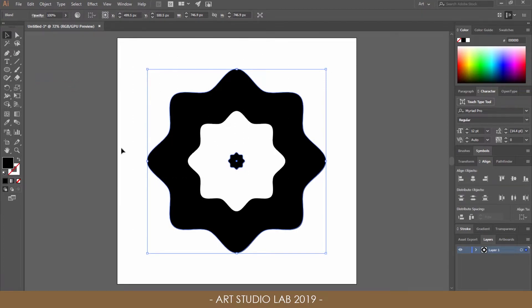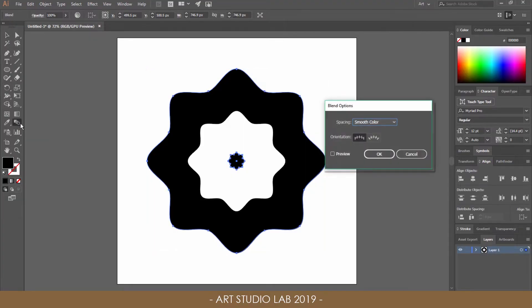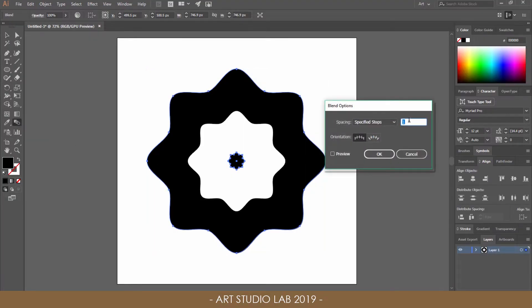Select all the shapes, then double-click on Blend tool. Change the spacing to Specified Steps, then change its first number to any amount you want.